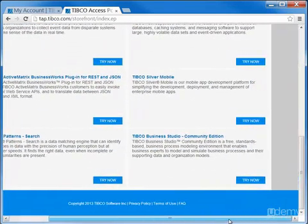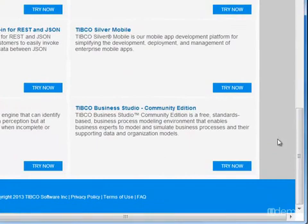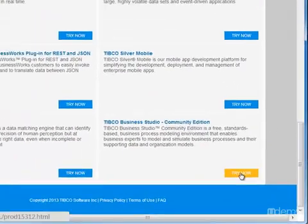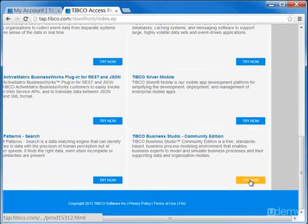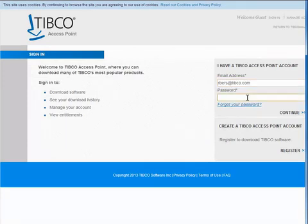Scroll down to find TIBCO Business Studio Community Edition. When you select to try it, you'll need to log in to your Access Point account. If you do not yet have an account, you can register and create one immediately on this page so that you can download TIBCO Business Studio.